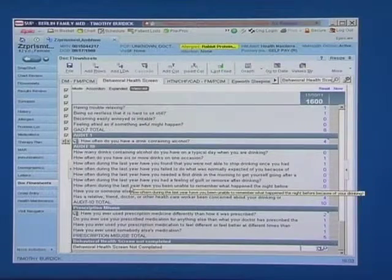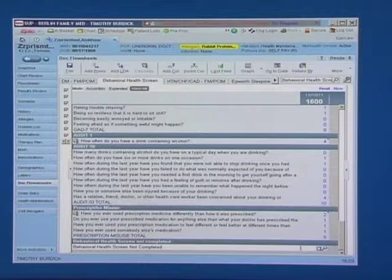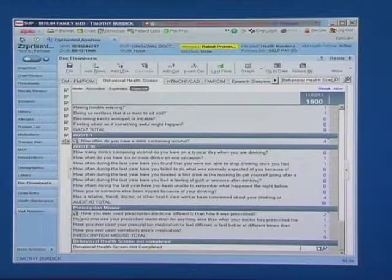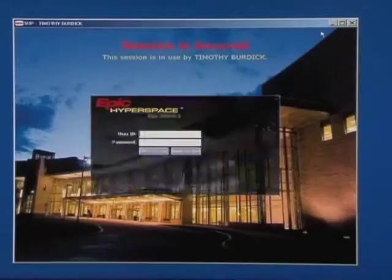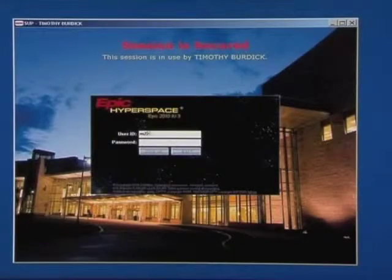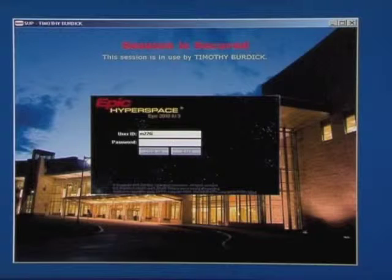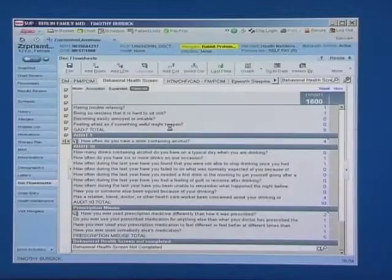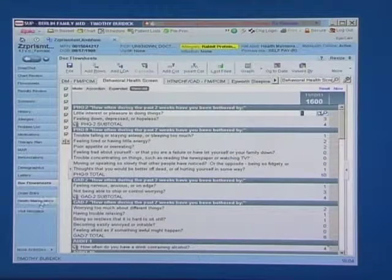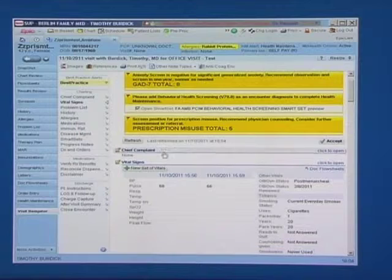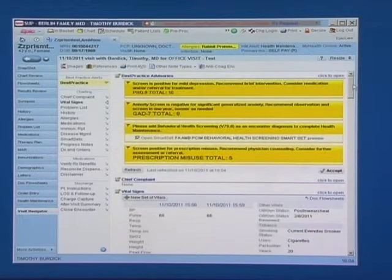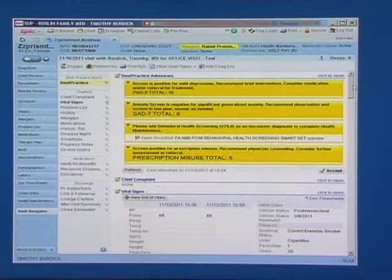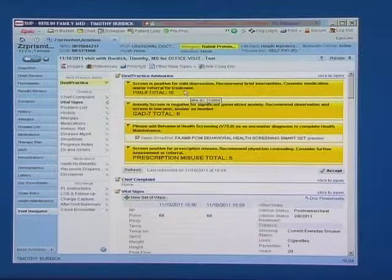Once these screening tools are completed, the rooming staff will close the workstation, the physician or the provider will come back into the room. And now when they come into the patient's note, there will be some additional BPAs or best practice advisories. There will be four that will show up.